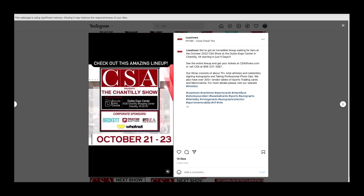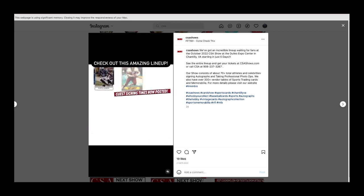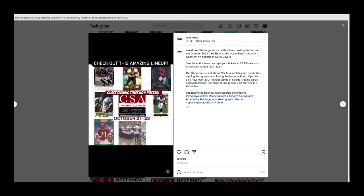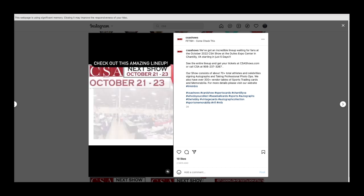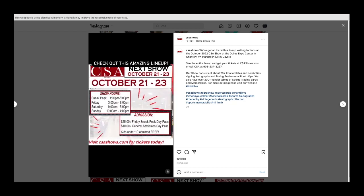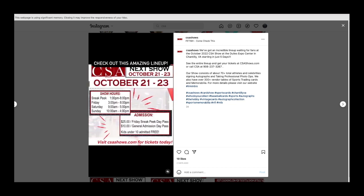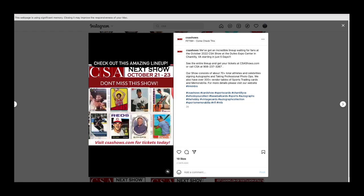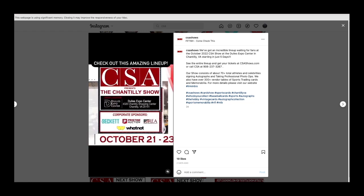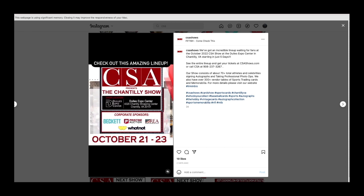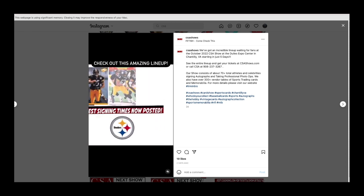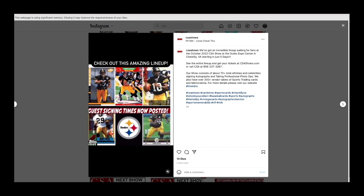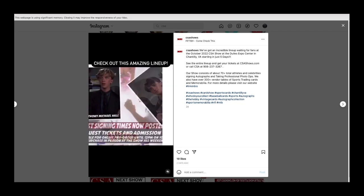I have it up on the show here, CSA shows for the Chantilly show. It's this Friday, Saturday, and Sunday. Always an amazing show. The autograph guest lists are always just massively insane there, big time superstar names.